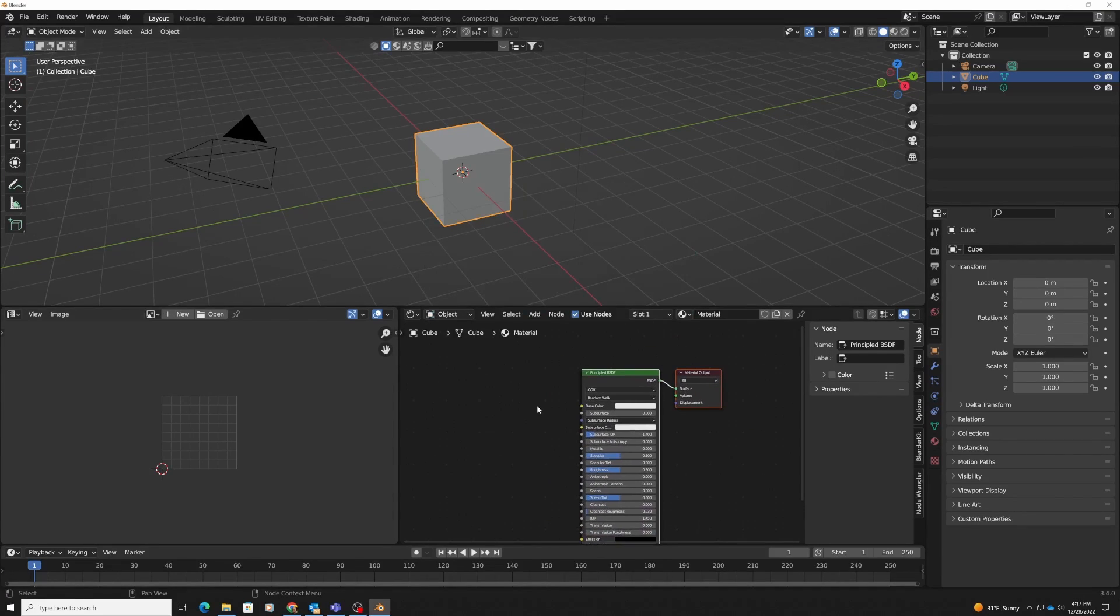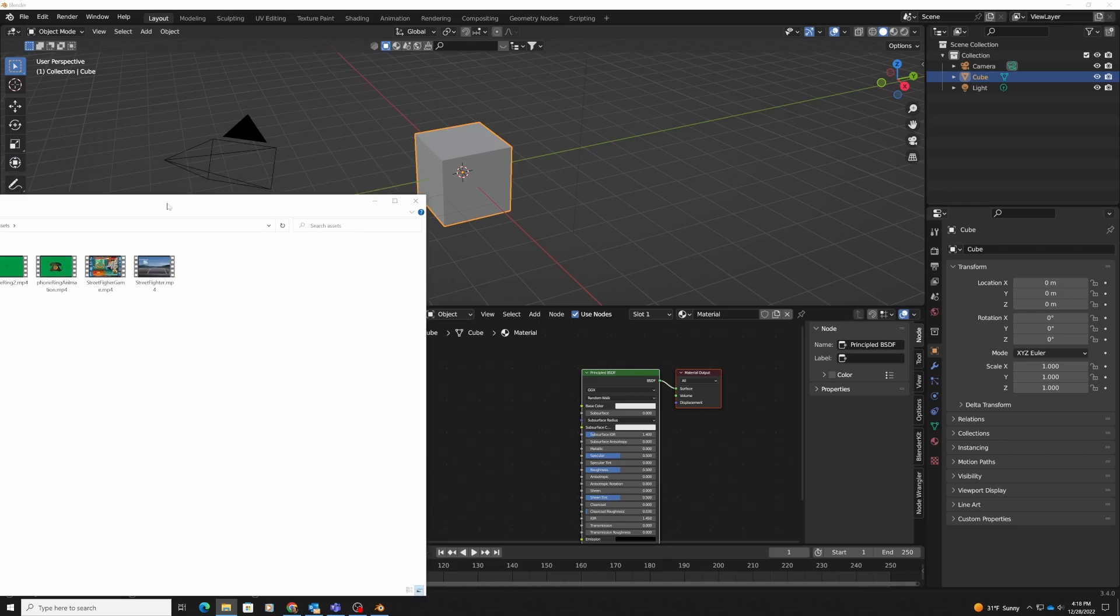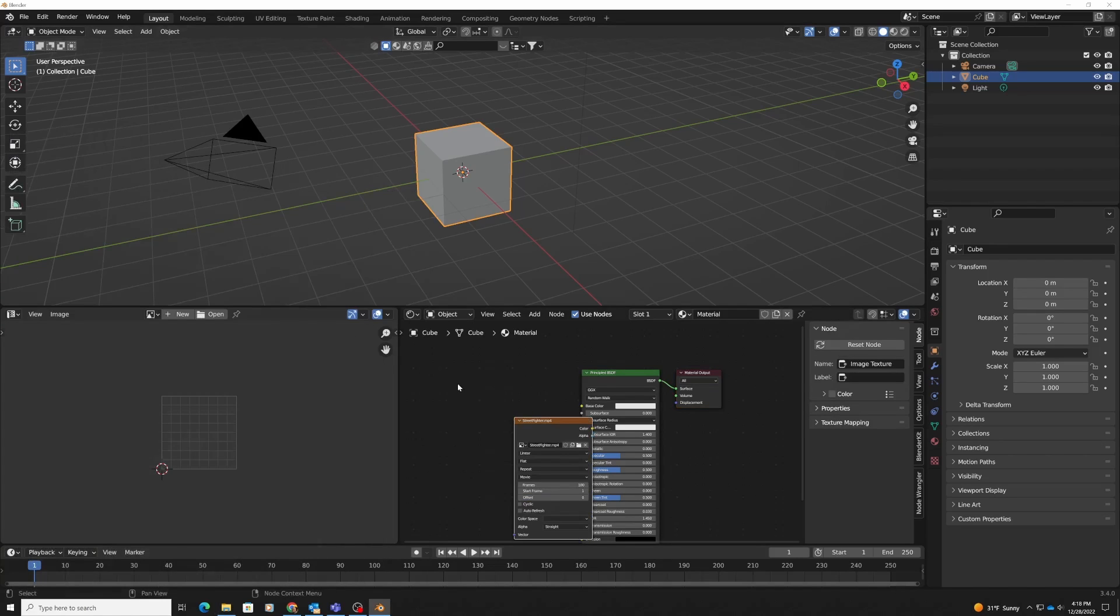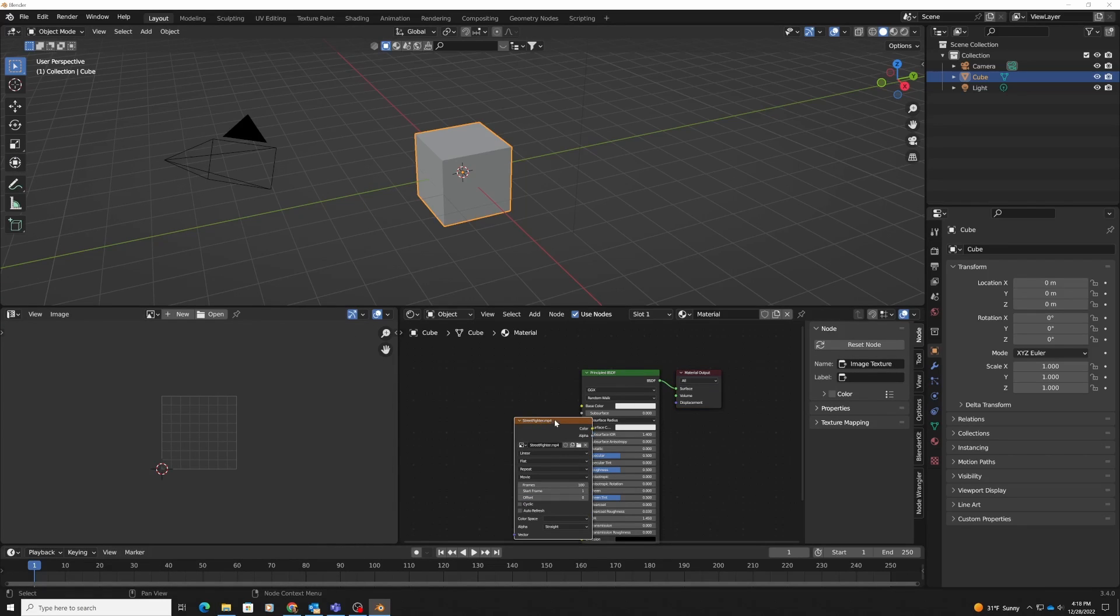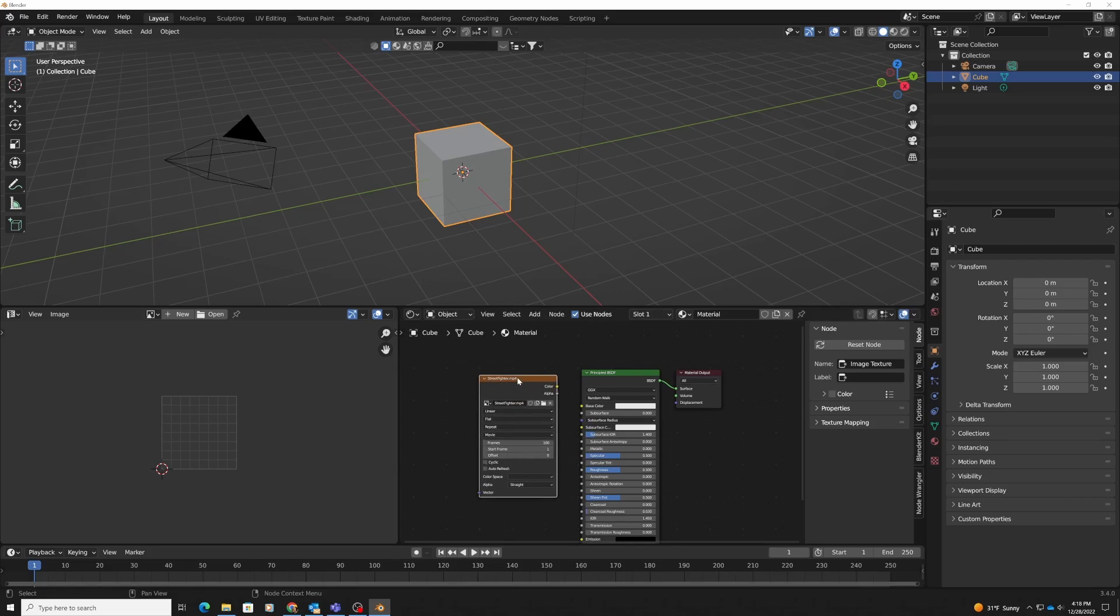In order to get a movie into Blender as a texture, you simply move it directly from the file you have. I have a video here. I'm just going to drag and drop it. So it's super simple to get in there. Blender is treating it just like an image texture.